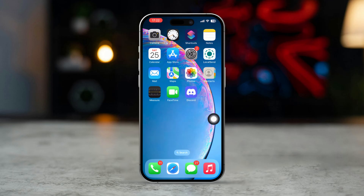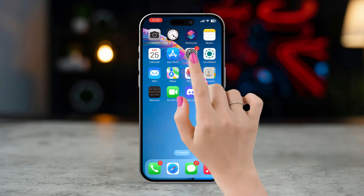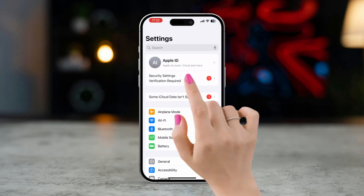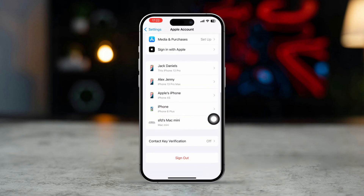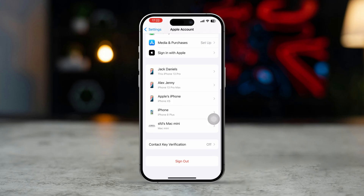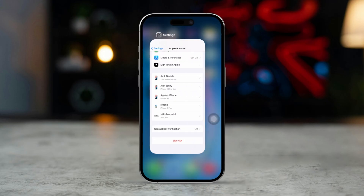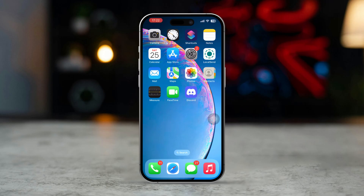Solution 2: Sign out and back in to iCloud. Open Settings on your iPhone and tap your Apple ID at the top, then select Sign Out. After signing out, wait a few moments, then sign back in with your Apple ID and see if that helped.